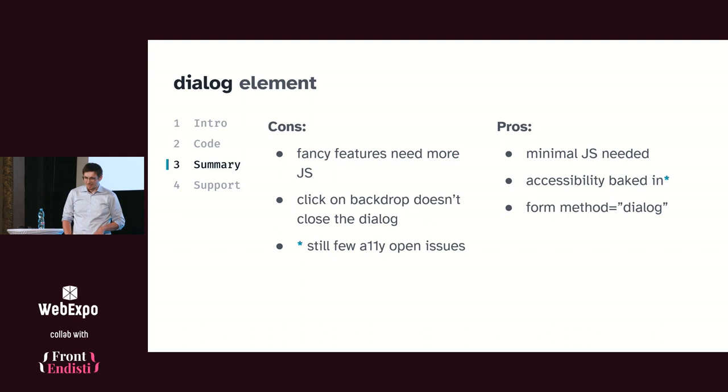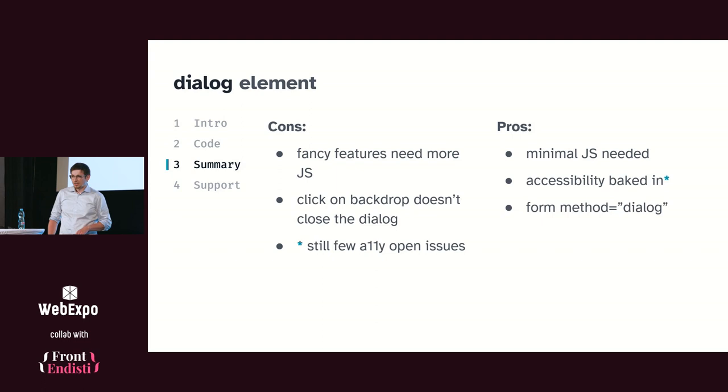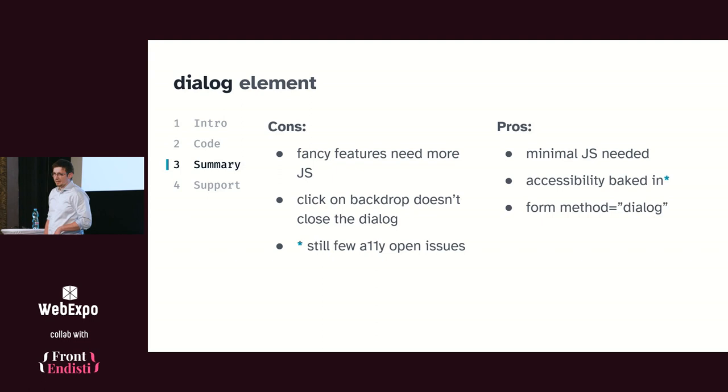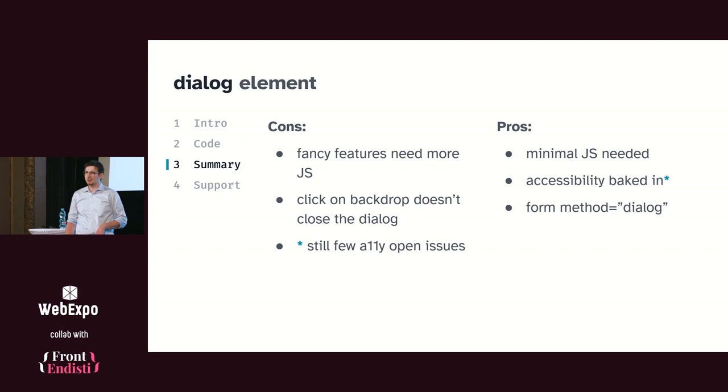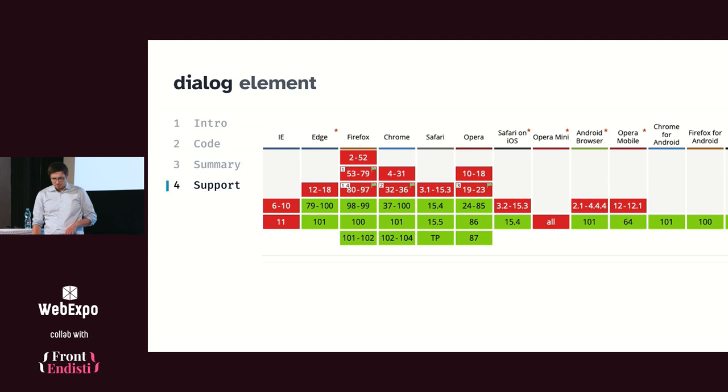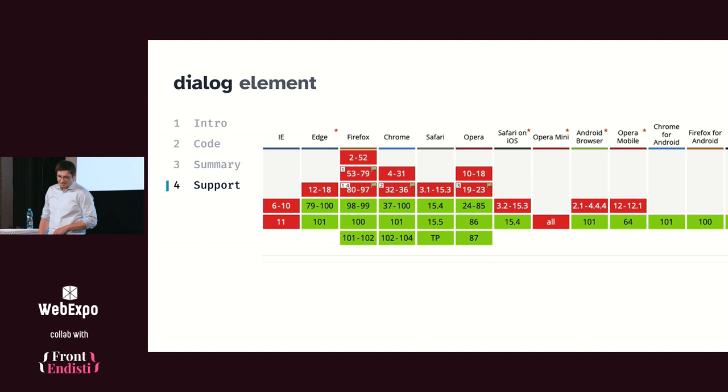But if you decide to go with this element and use dialog, you need really just a minimal amount of JavaScript to use it. You have accessibility baked in, other features as well. You don't need to care where you put the dialog in the DOM. It can be everywhere, and if you open it, it will be always on top. So support—it recently landed in all the browsers, but unless you want to live at the edge with Safari, it's a good idea to maybe use some polyfill in the worst case. But otherwise, it's there. You can feel free to use it and experiment with it.